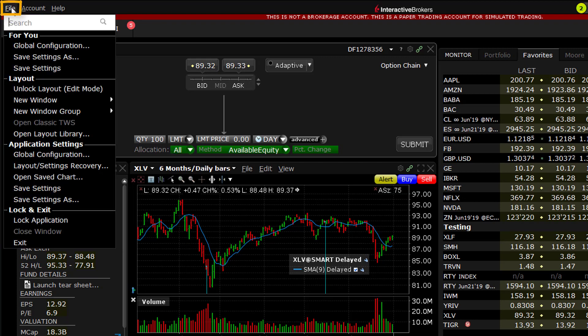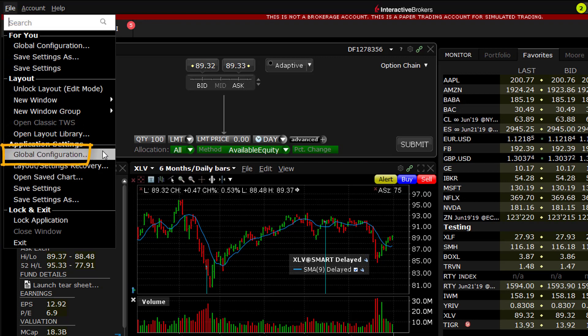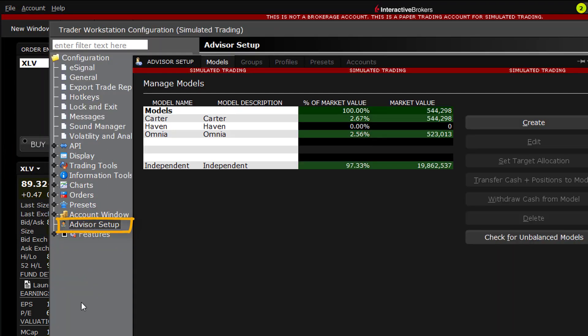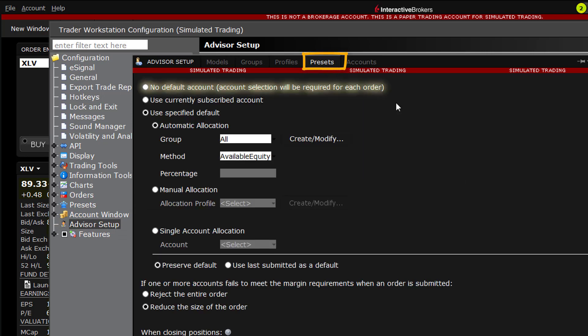In the left pane, locate and click on Advisor Setup. From the top level menu, select Presets.